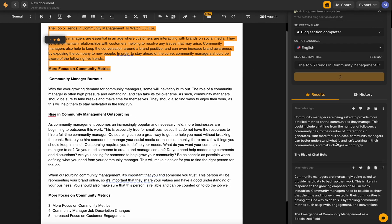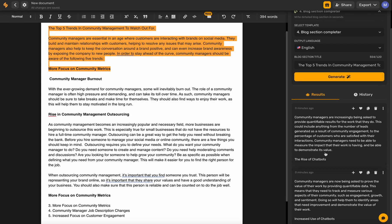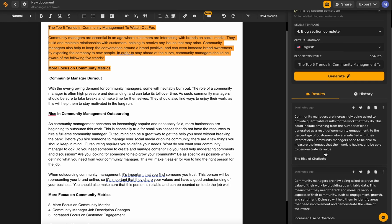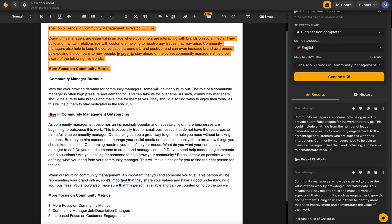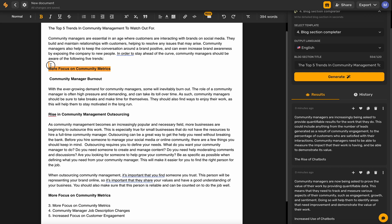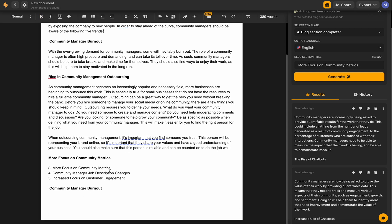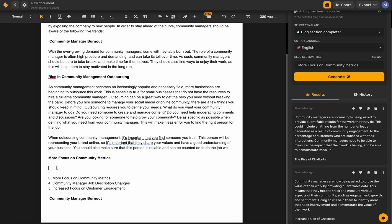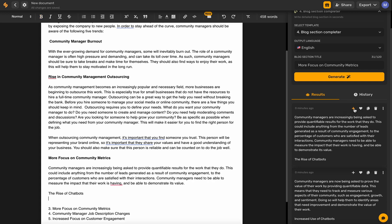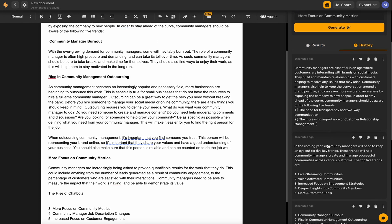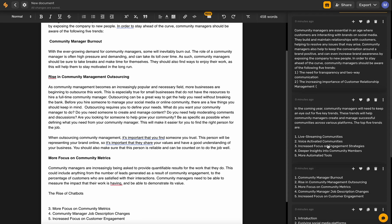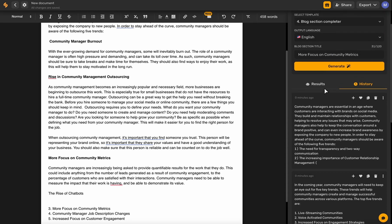Let's generate again — these ones aren't my favorite, so I'll generate a few more to see what the AI gives me. It looks like it's introducing the rise of chatbots. Let's move this back down to where it actually belongs, which is right here under 'More Focus on Community Metrics.' Let's add in our content. If I wanted to use one of those earlier results, I could click on 'History' and see all the earlier results generated for this blog.